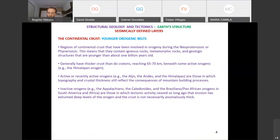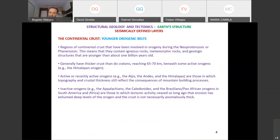These younger orogenic belts have a core of igneous and metamorphic rocks and structures younger than 1 billion years. If you go to a younger orogenic belt, you'll find rocks formed within the last billion years, but also some older rocks that were entrained in the process and could have been transformed or metamorphosed. However, the structures are younger — the process of mountain building is what is younger. We call them young relative to the whole history of the earth.